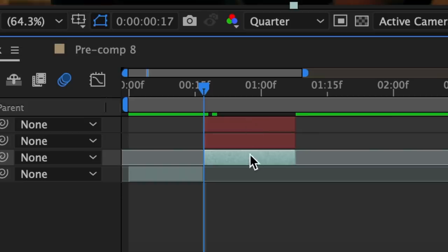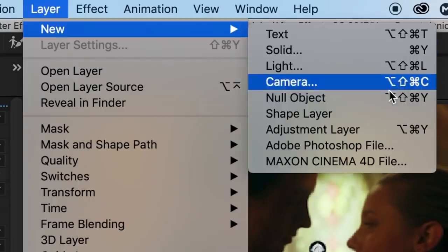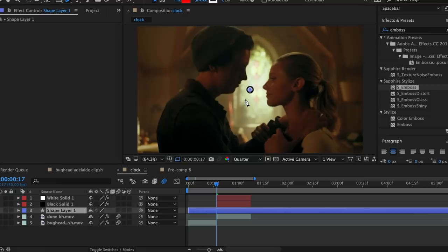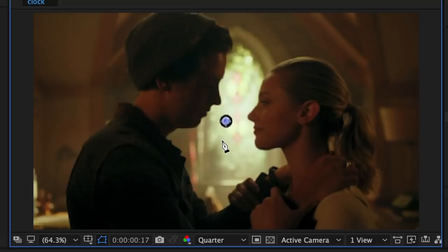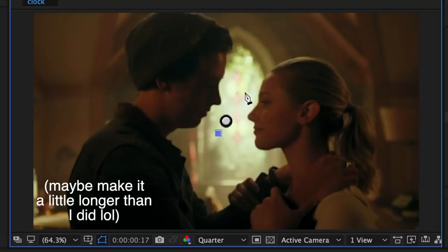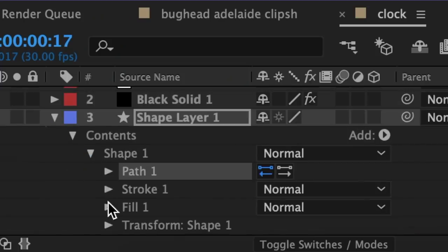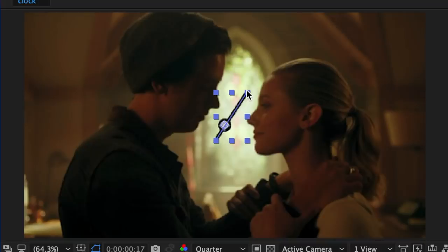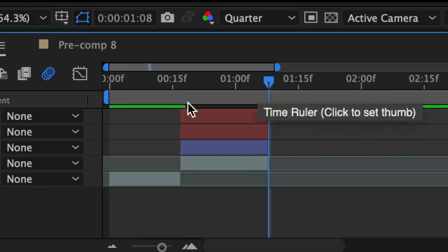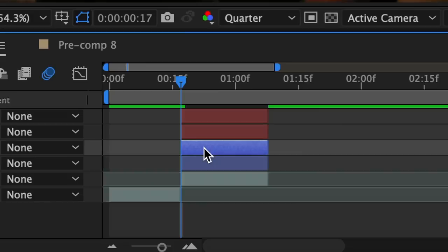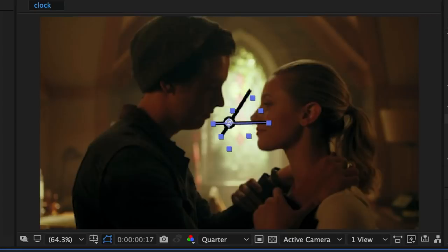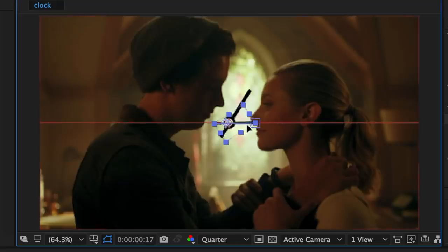Now click on your actual clip, go up to layer, new, shape layer. Change to your pen masking tool and create stroke lines to mimic the hands of the clock. Make the long hand by starting here and ending here. Go to stroke and change the stroke width to 15, then change the color to black. Go back to your selection tool and extend the length just a little bit. Now duplicate the shape layer by hitting Command D. Hit R to go to rotation and rotate it to a different position, then scale it down a little bit so it acts as the smaller hand.